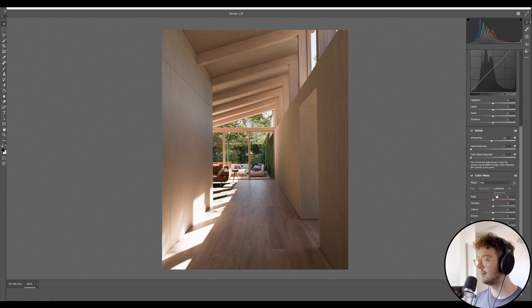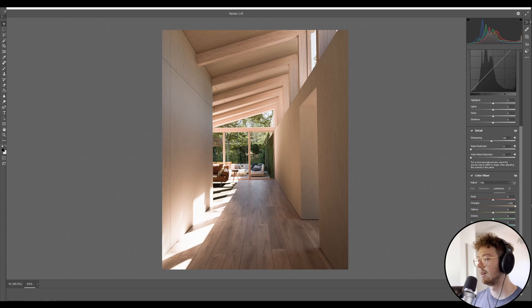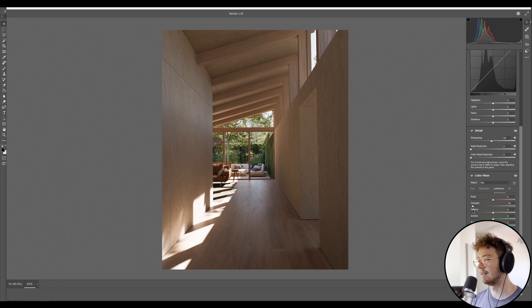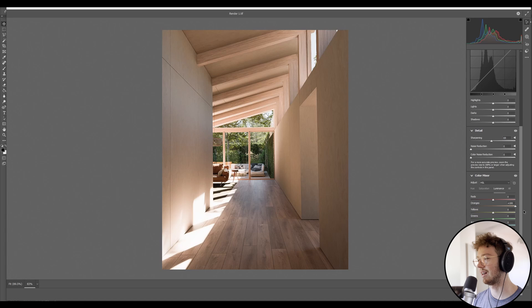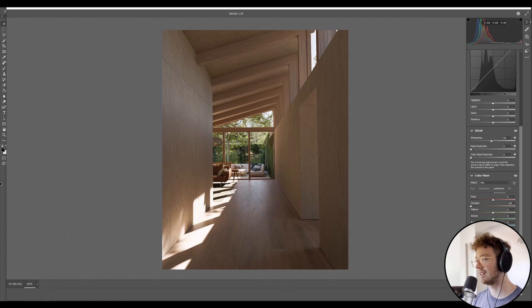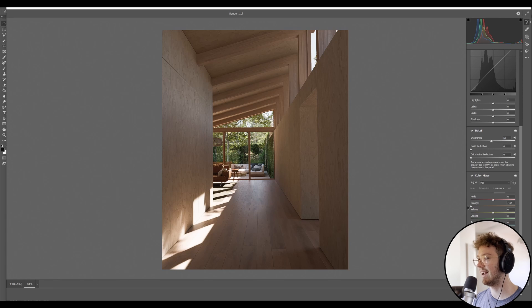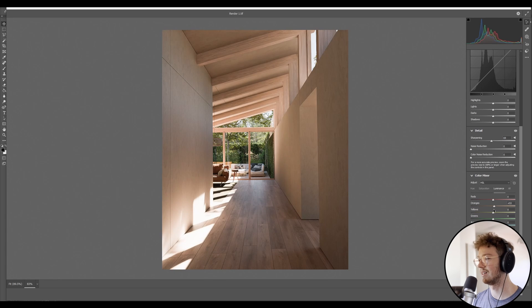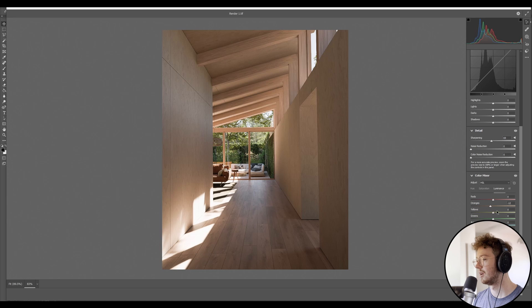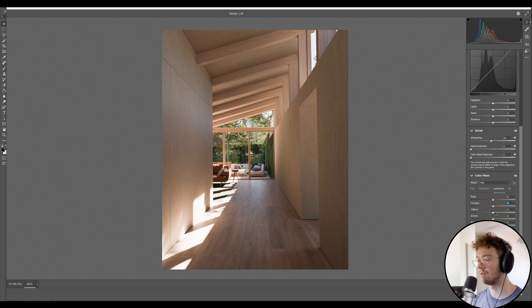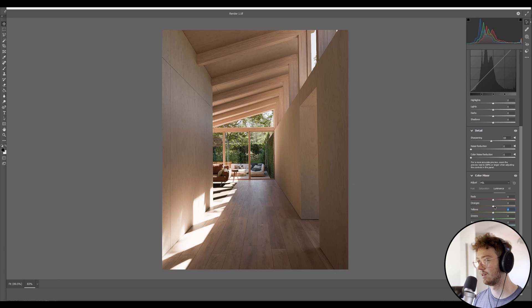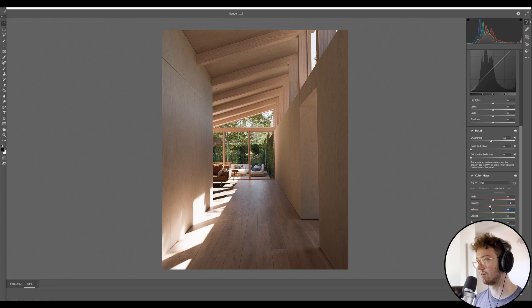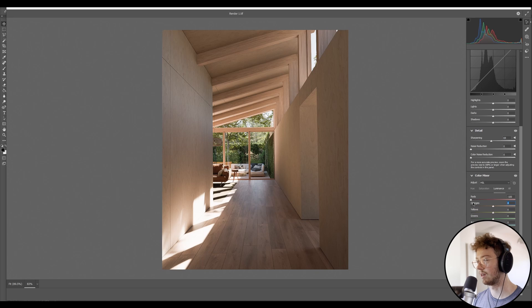So in the luminance, I'm going to play around with luminance. Luminance is basically the light and darkness of each color. So you can see if I do the orange, it actually adds almost light into the orange. But you want to be really careful with luminance because it can look very unnatural very quickly.